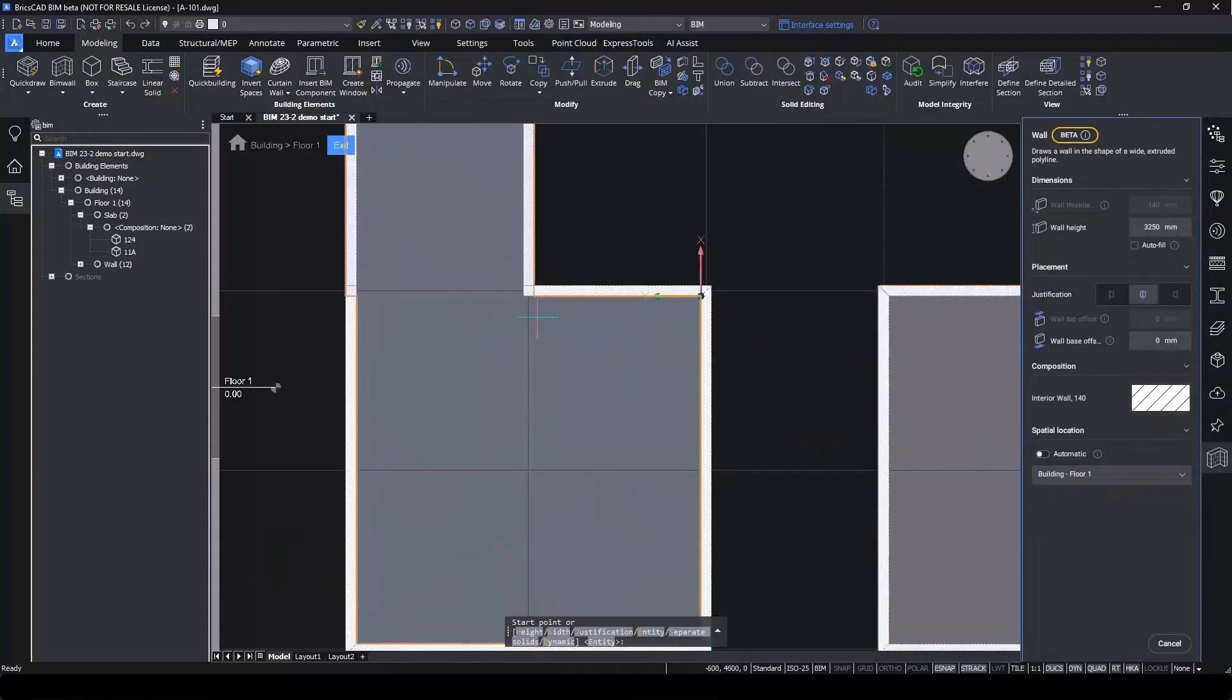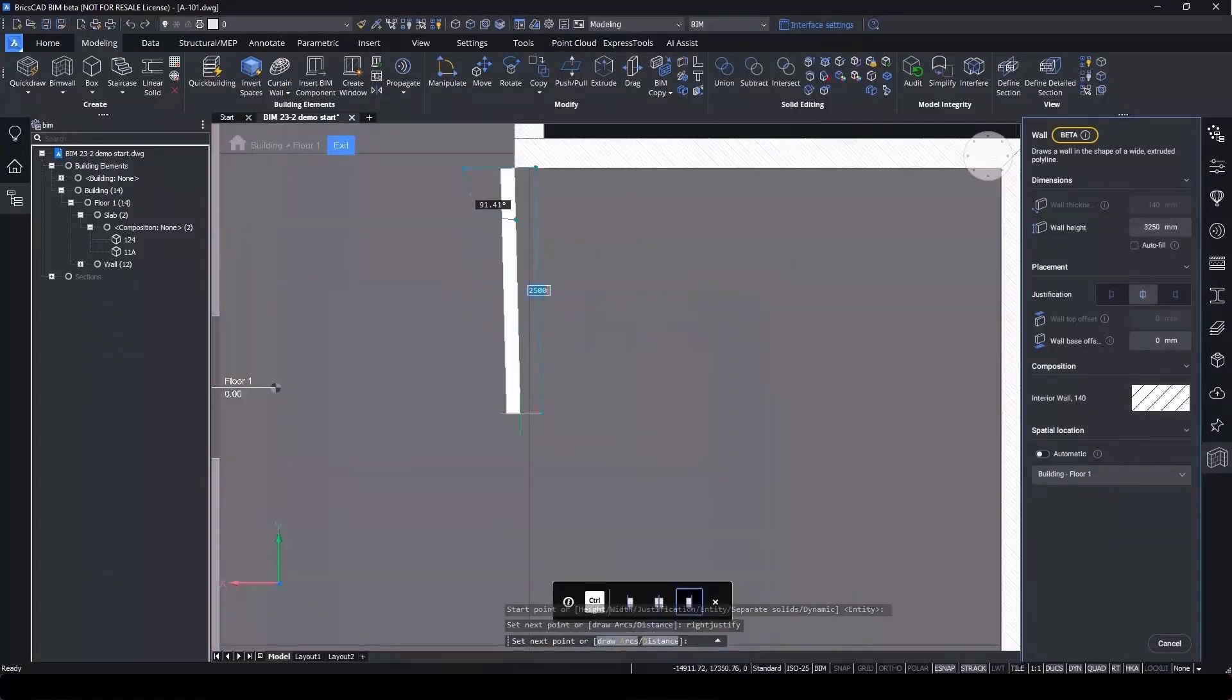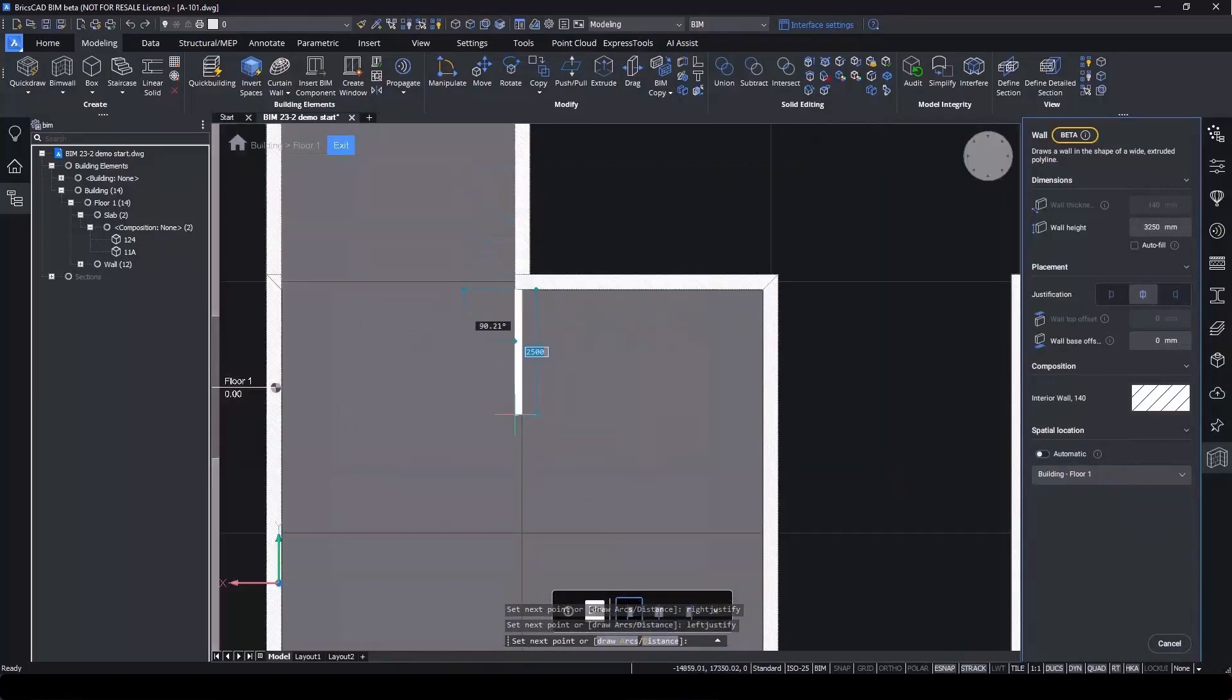Start drawing your wall, changing justification as you need, and using arcs and the grid to draw.